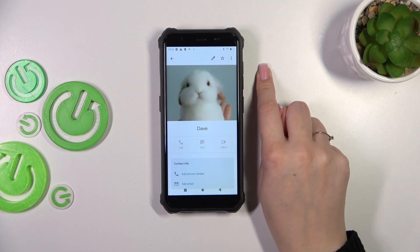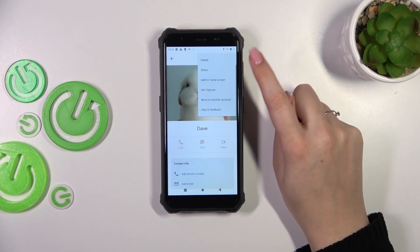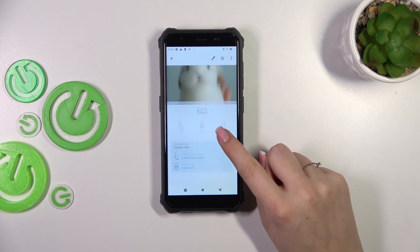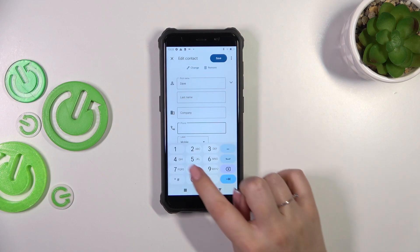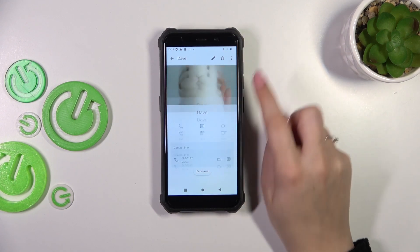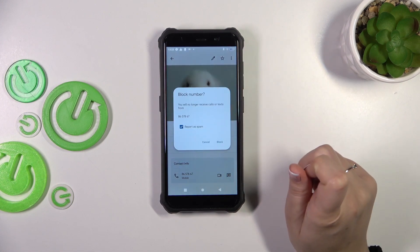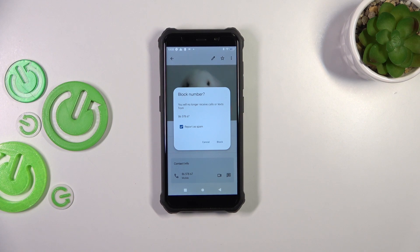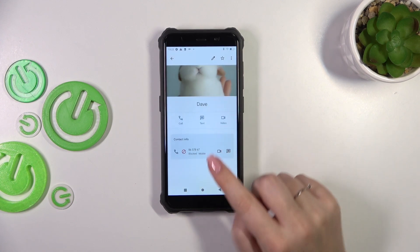Then tap on the three dots icon in the right upper corner. We couldn't block the number because there was no phone number added to the contact, so let me quickly add it. As I said, tap the three dots icon in the right upper corner, then tap on 'Block numbers.' Your device will ask if you really want to do it, because you will no longer receive any incoming calls or text messages from this number. Tap on 'Block' if you're ready.